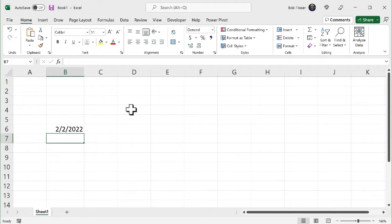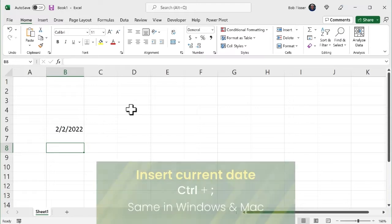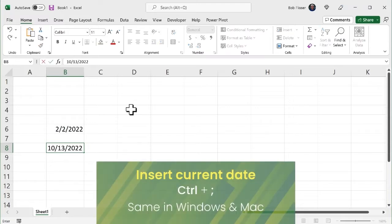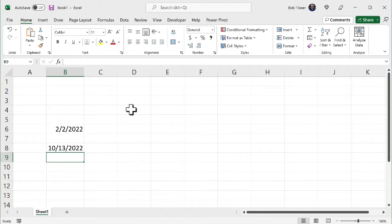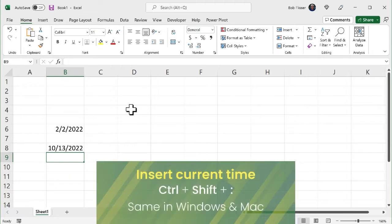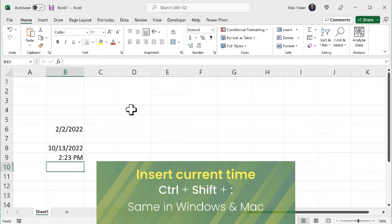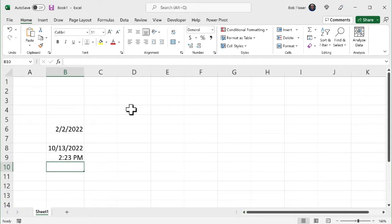Now there's a shortcut to put in the date. If I want to put in today's date without the trouble of typing it in manually, I can press control semicolon and enter. If I want to put in the time of day, I press control shift colon, and that puts in the time of day. And by the way, this is the same exact shortcut in Windows and Mac. So on the Mac, you're not using the command key, you are using the control key.